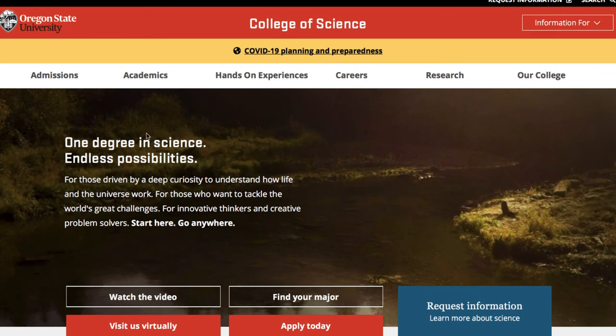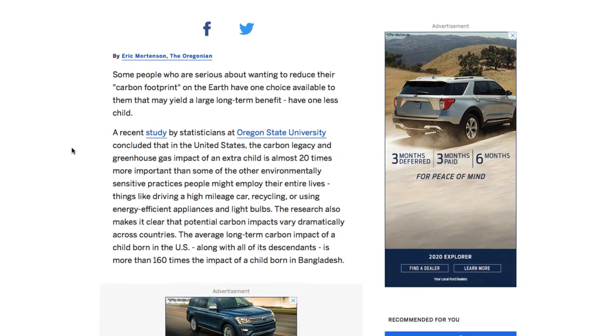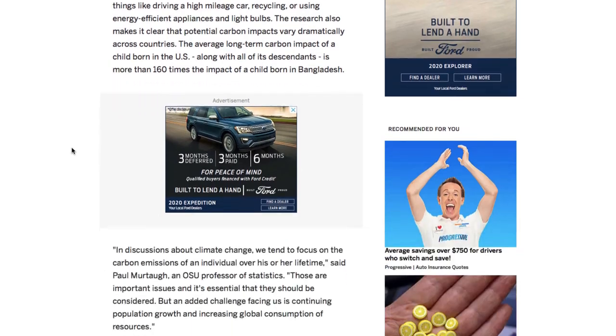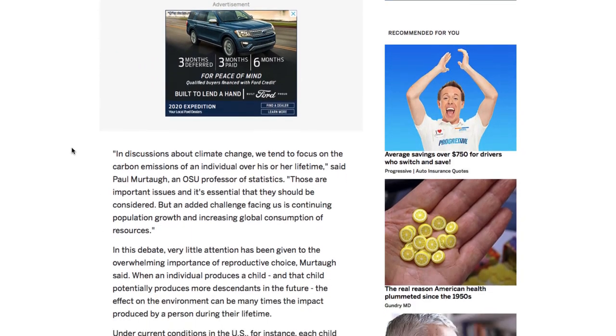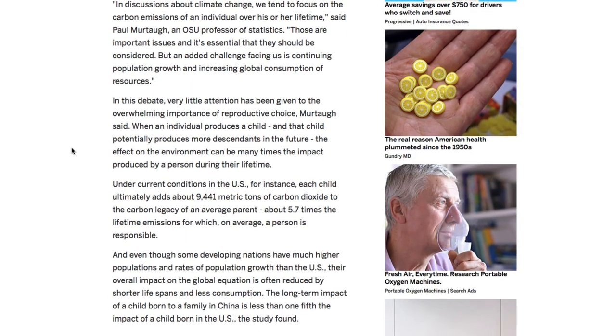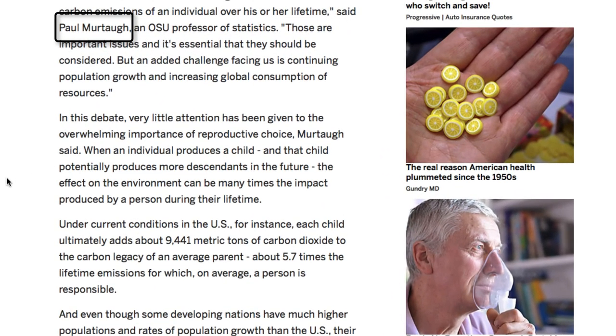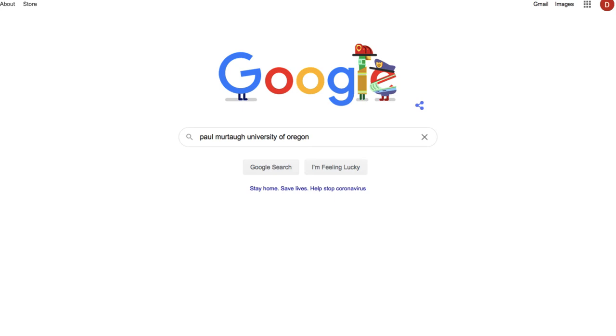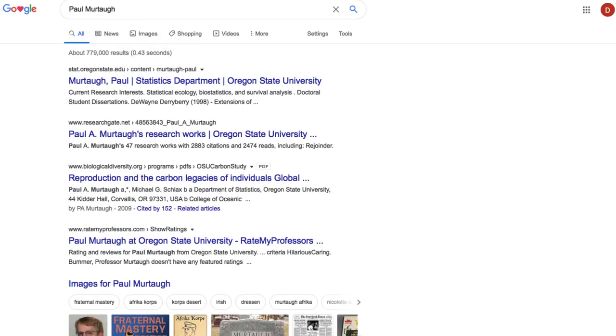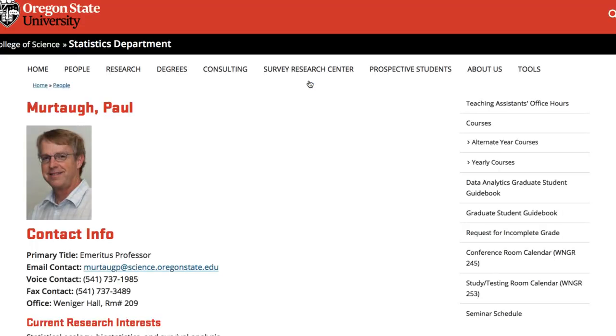I'm not going to give up because there are a few other clues further down the article that look helpful such as the name of one of the researchers. I'll search for the name and the university in Google. I get a few hits for Paul and this first one catches my eye because it's from the oregonstate.edu website.